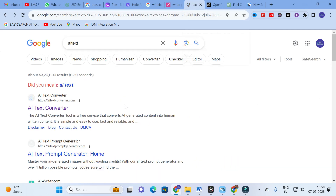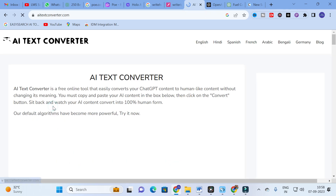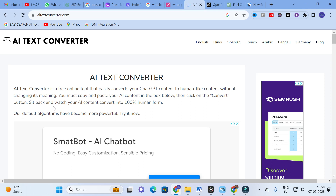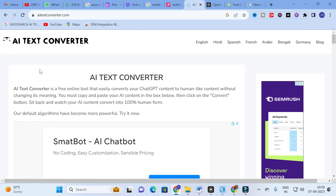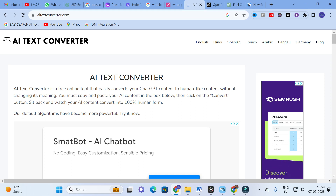The AI tool we are going to discuss today is AI Text Converter. AI Text Converter is a free service that converts AI generated content into human written content. Just Google 'AI Text Converter' and click the link. It converts your ChatGPT content to human-like content without changing its meaning. Copy and paste your AI content in the box, click the convert button, and watch your AI content converted into 100% human form.